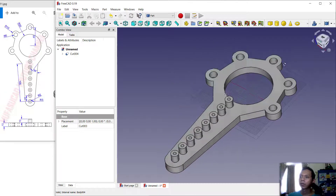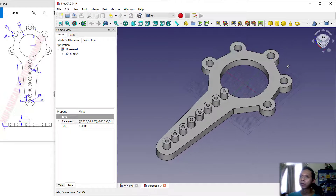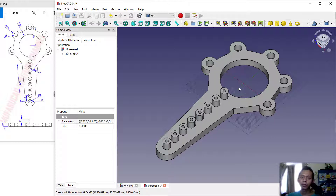We have already created this simple 3D model for exercise number 11 with FreeCAD software. If you have any questions about this tutorial, you can comment below this video.